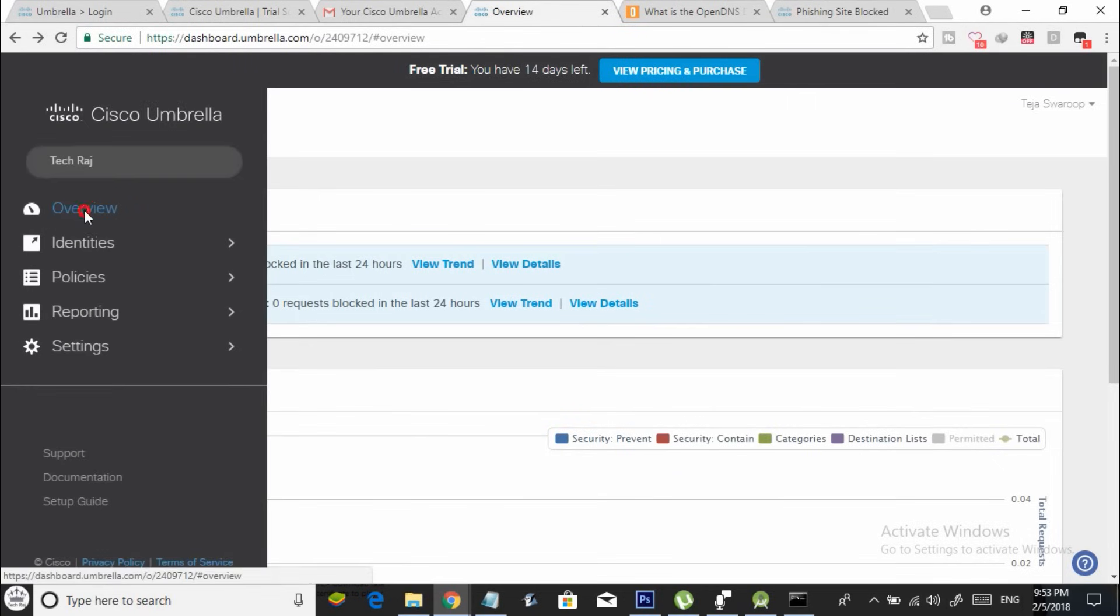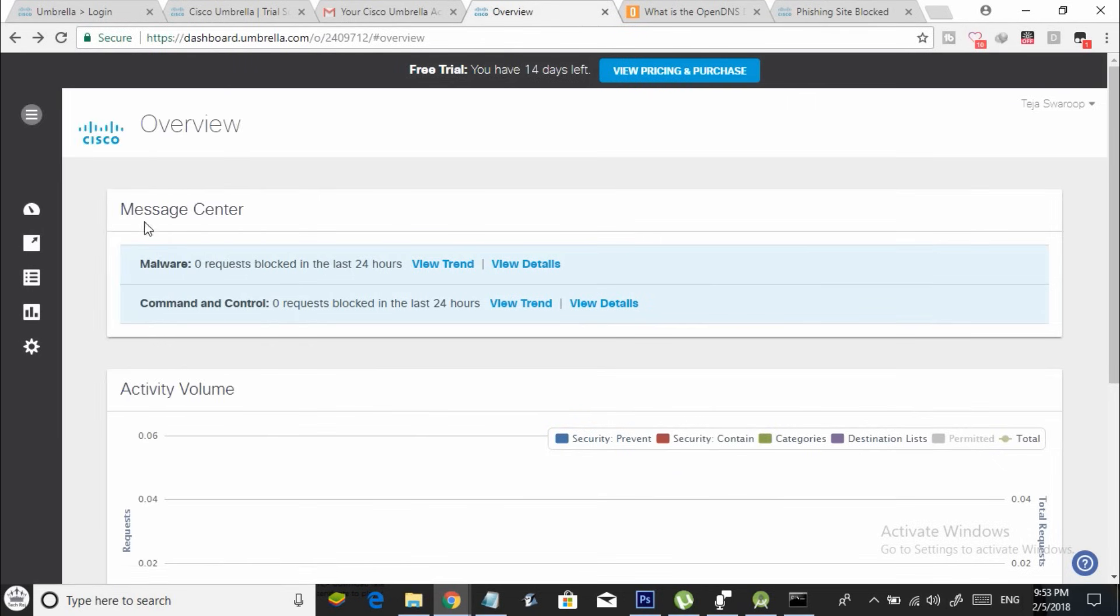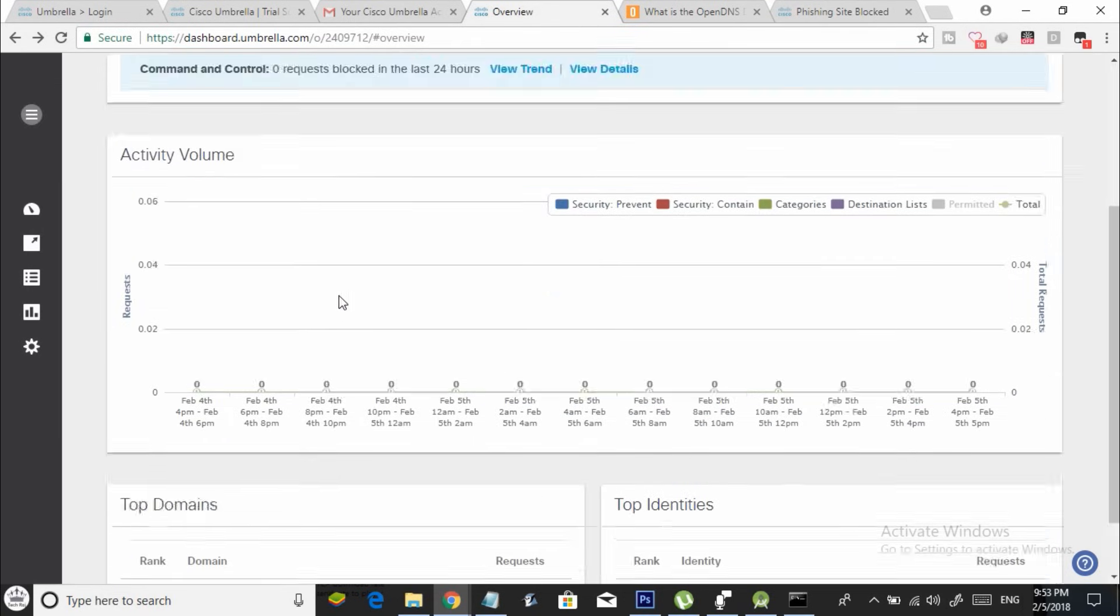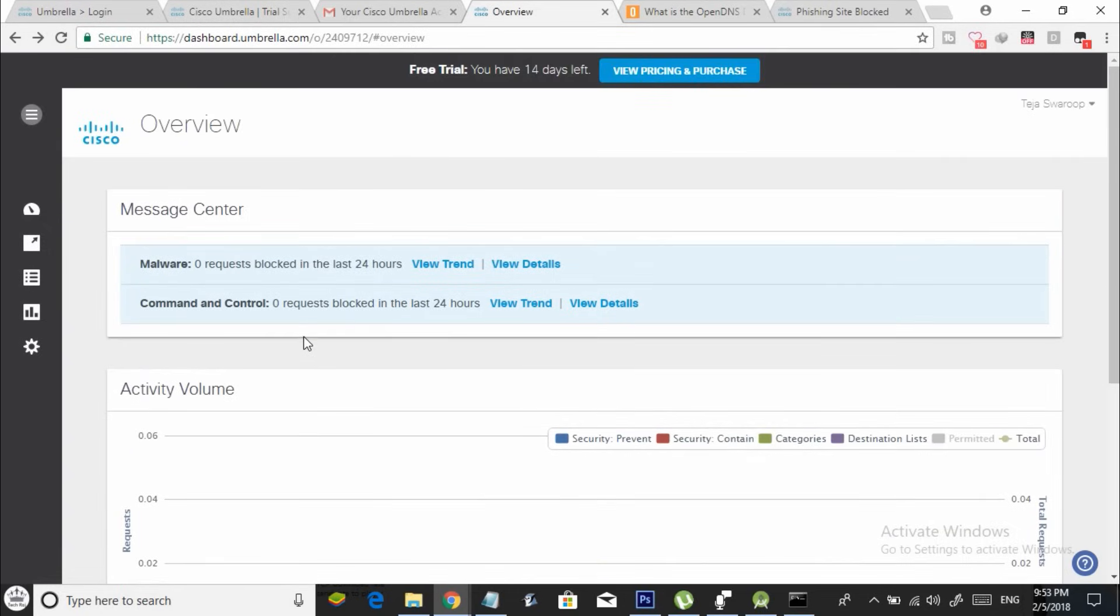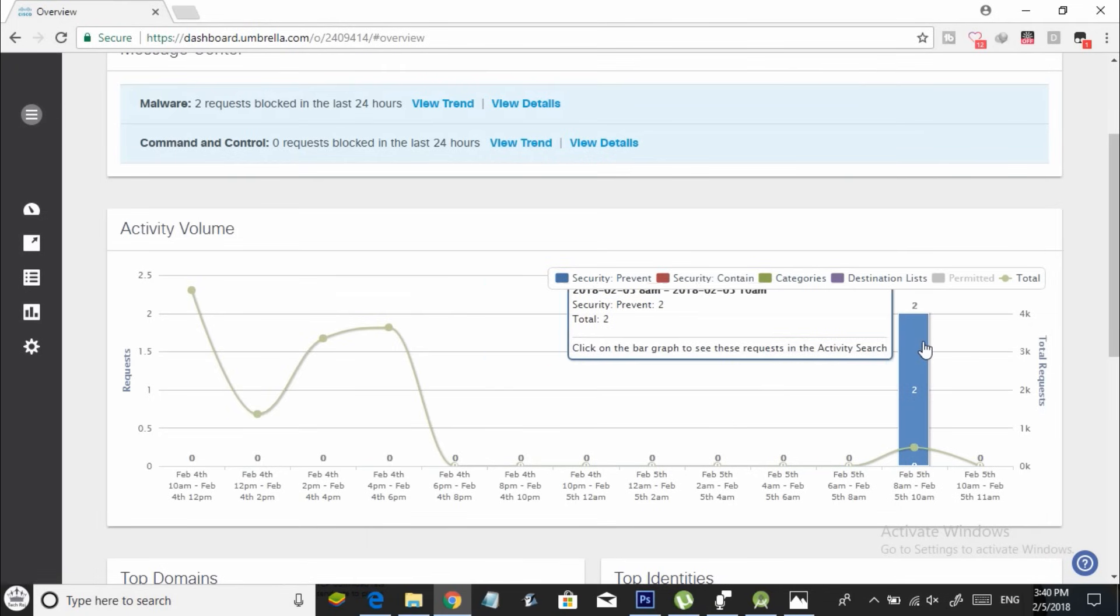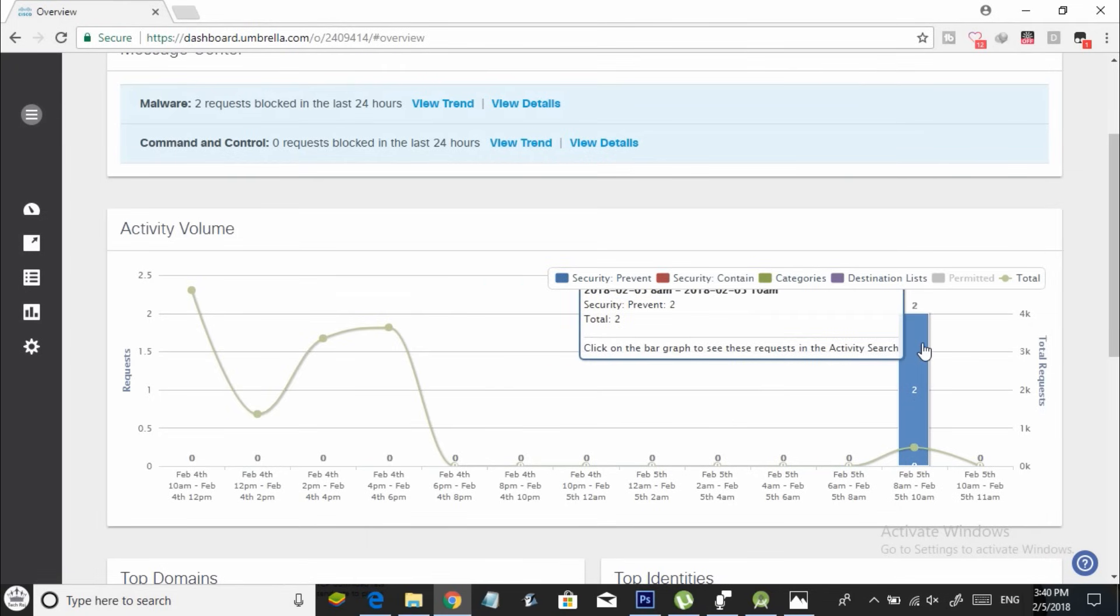Now go back to your Cisco Umbrella dashboard and click on overview. You need to wait at least 24 hours to start seeing the reports on your dashboard. After around 24 hours, you can start seeing the reports on your dashboard.